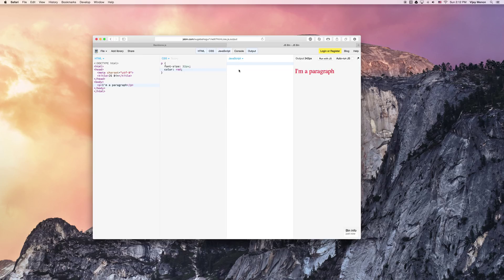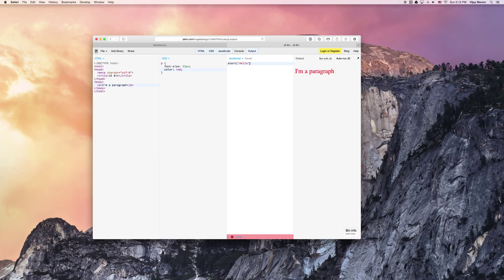Nice thing too is here we can also put some JavaScript on the page. So you could say alert hello. It's typical hello world.